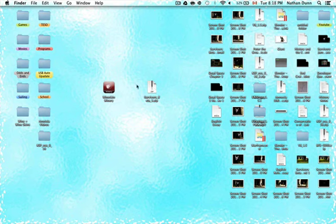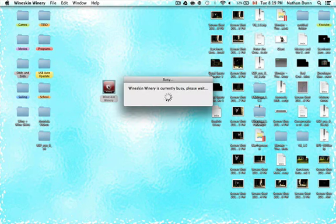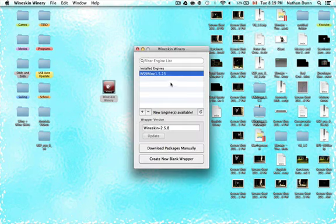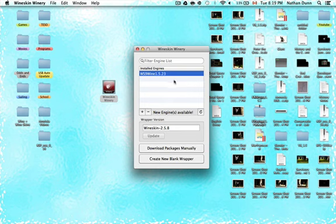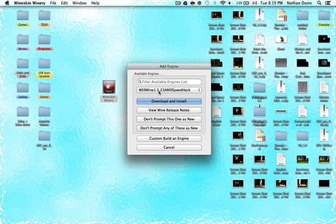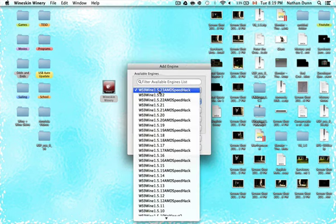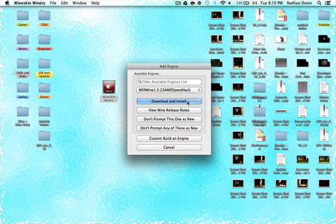The next step is going to be setting up Wineskin. Open up your Wineskin Winery app — you might notice that you don't have any installed engines and you can't click the Create New Blank Wrapper button. To fix this, you need to install an engine by clicking the plus sign and choosing the latest engine, which in this case is WS9 Wine 1.5.23 AMD Speedhack.